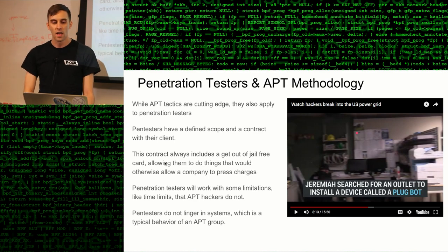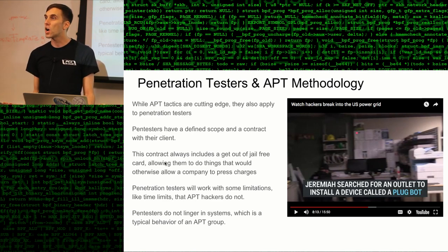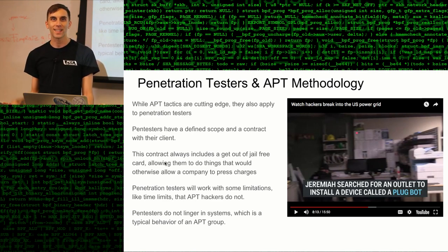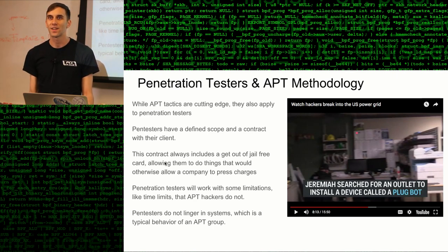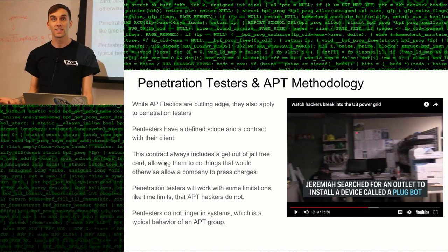Penetration testers will also have limitations which APT hackers will not. They'll have a specific scope for their contract, so they can't spend a year infiltrating a target and lurking in their system waiting for the perfect moment to strike — because nobody has time for that. They've got other things to do, they need to make money, and it doesn't make sense to use that tactic. They just don't have the resources to match a real attacker in that scenario.